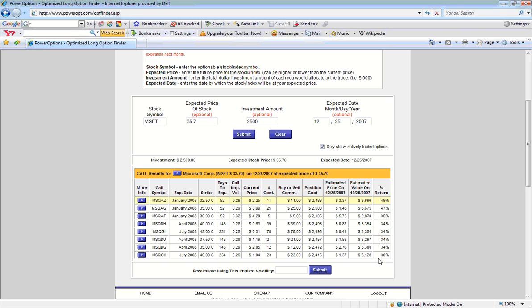If Microsoft did hit $35.70 on December 25, the optimized Long Option Finder tool is telling us that the best potential strike price to purchase would be the January 32.5 strike call, as it would potentially yield the highest return.